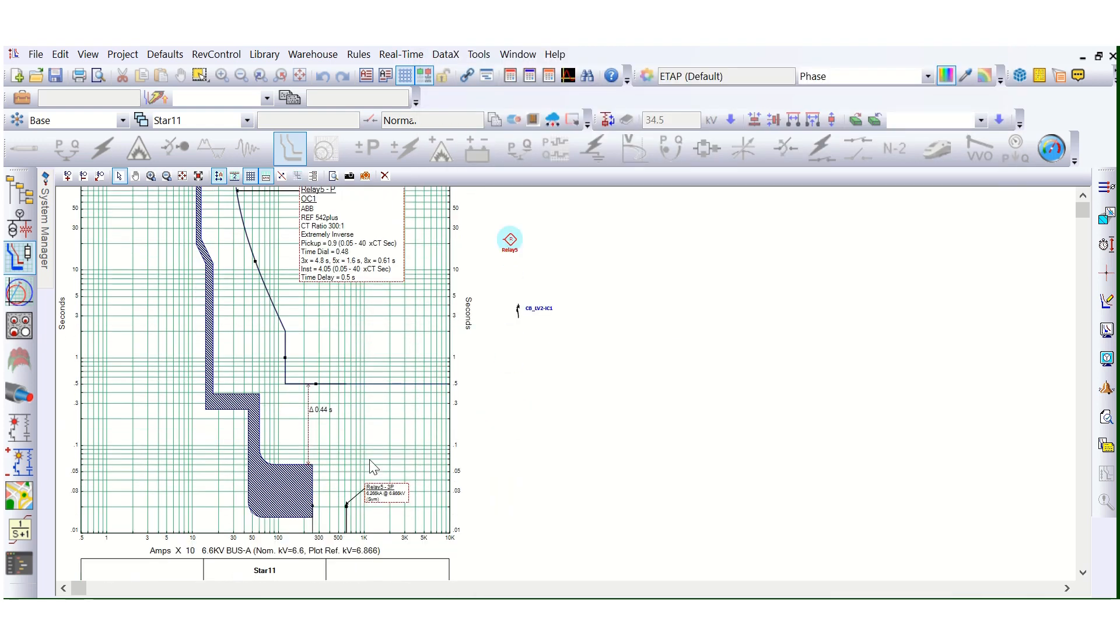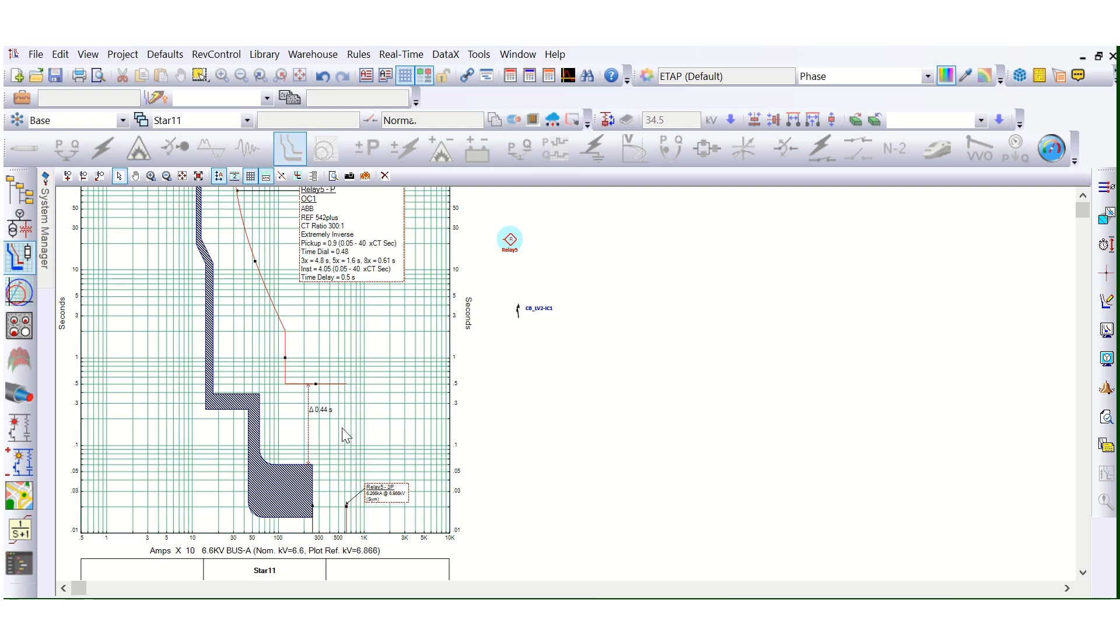Now if I want to do better coordination and if it is required, let's say this Stage 3 is required, I want to coordinate this part also. Basically, this is applicable if there is any motor in the downstream. Let's say this is motor, so this motor starting curve will be like this. So in that case, we can use 3-4 stages for better coordination purpose.